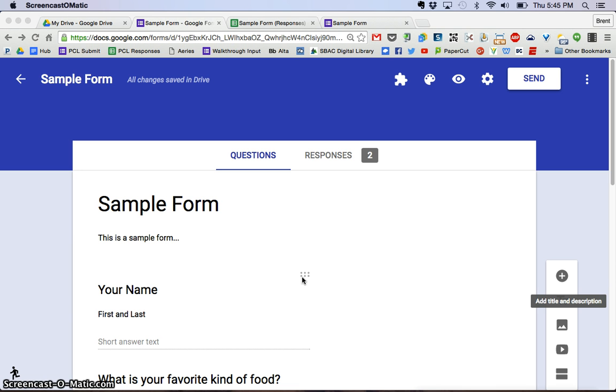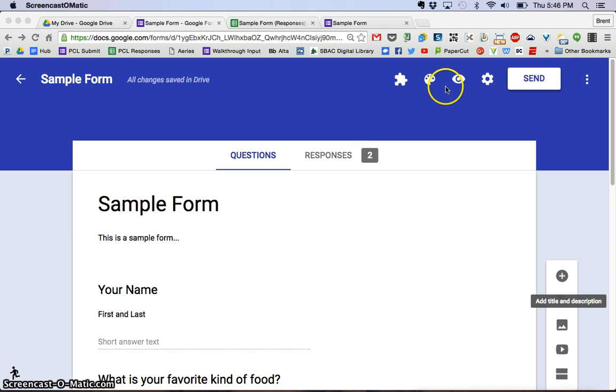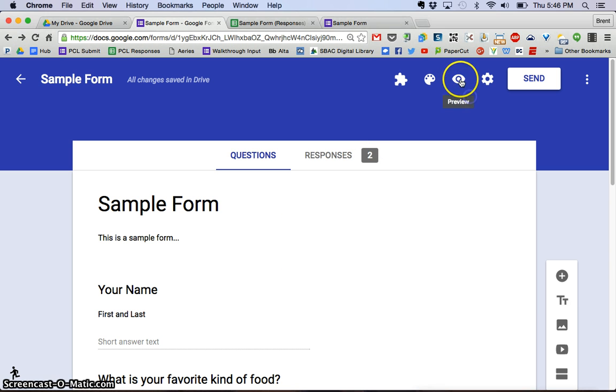I'm going to show you how to do that, and also how to share the form with somebody else who perhaps could edit the form with you. So first, let's go ahead and go back to the preview and click preview.